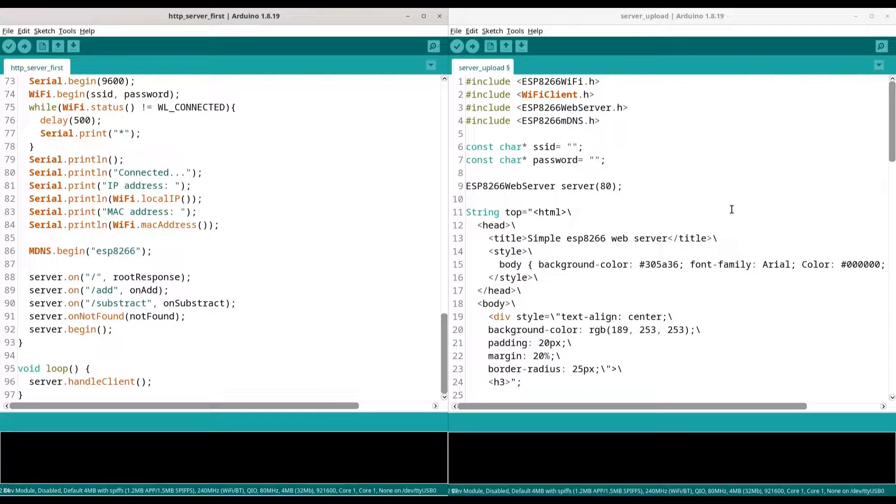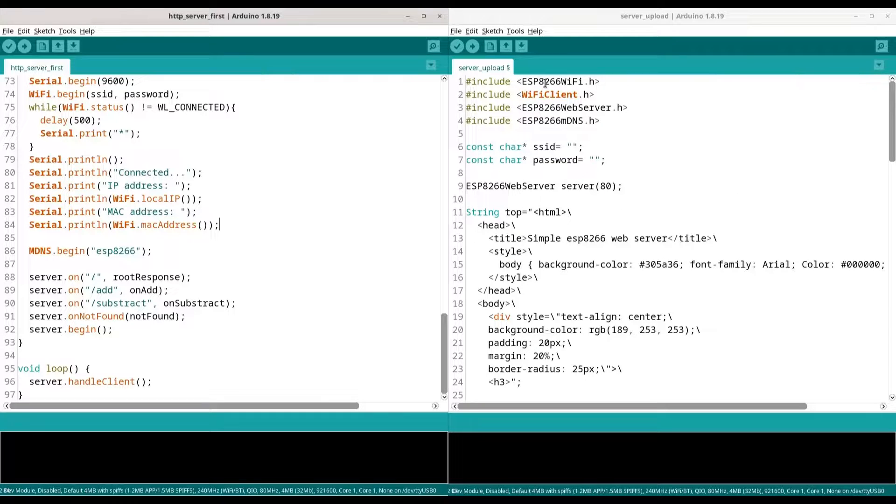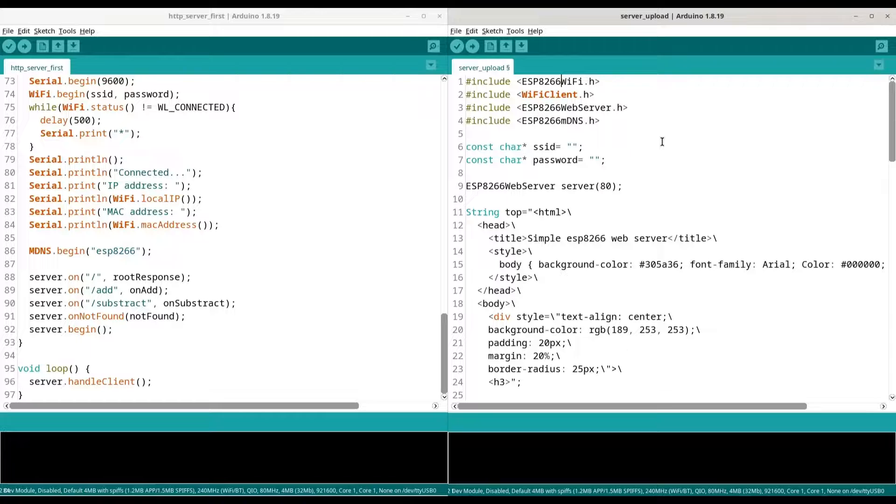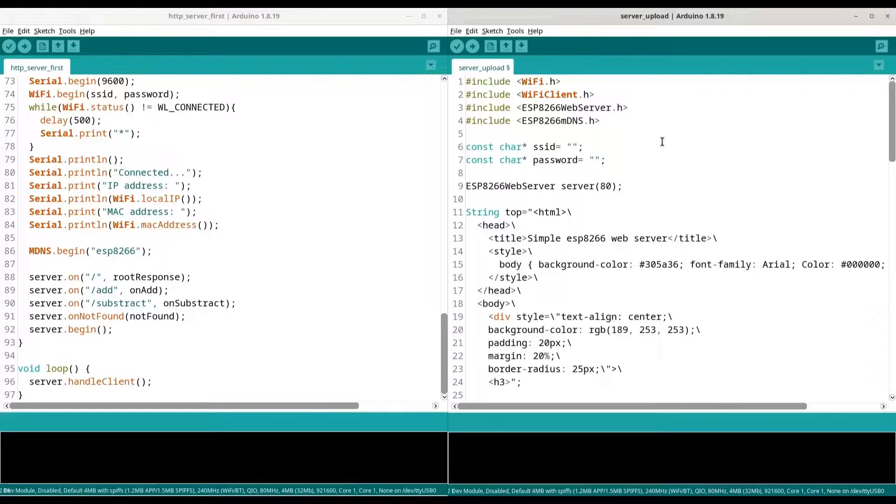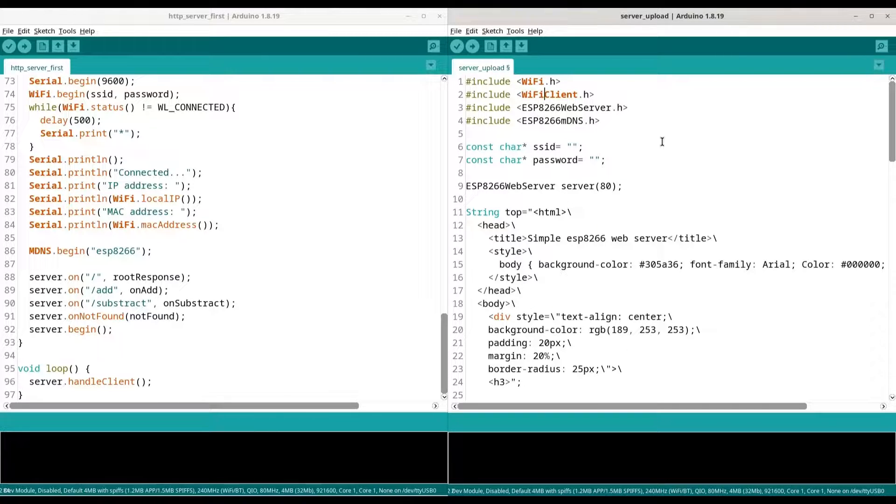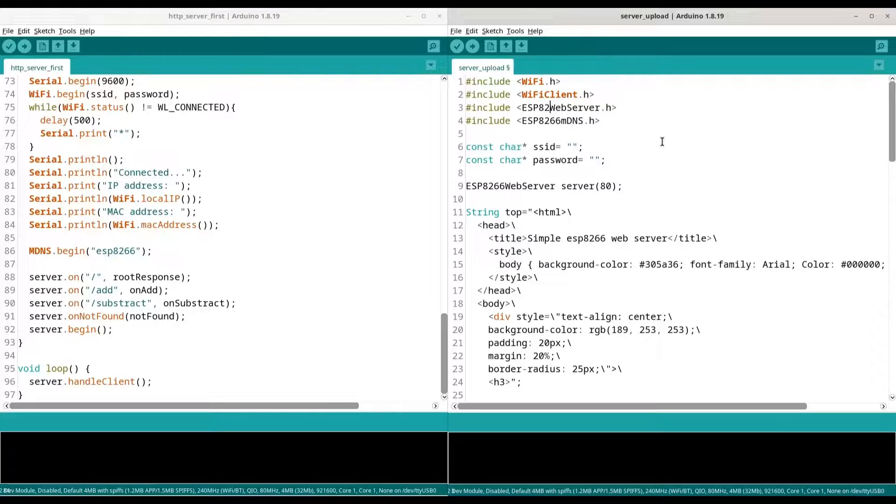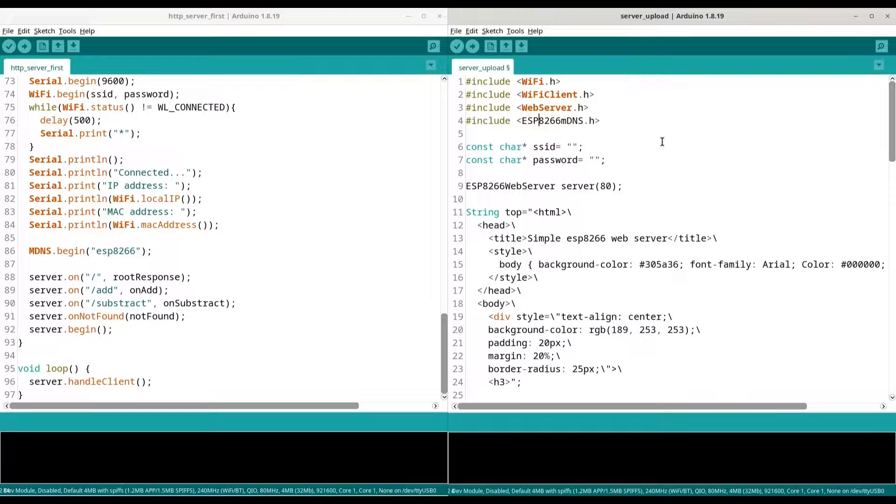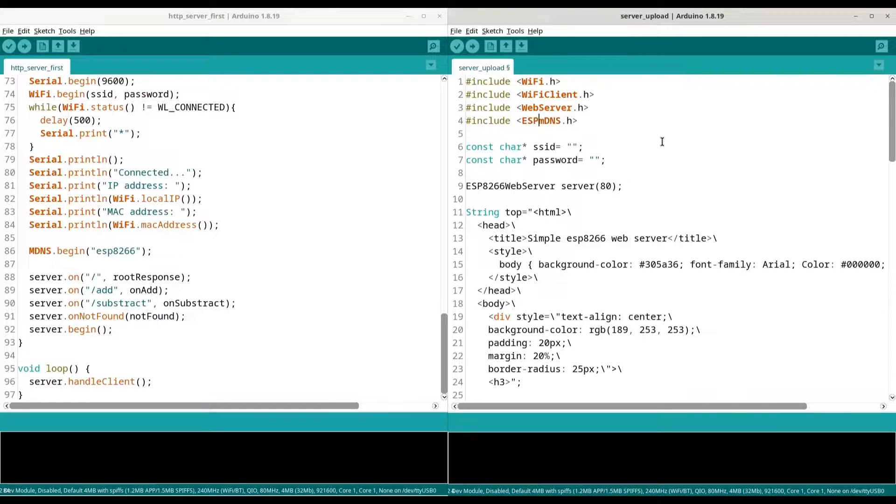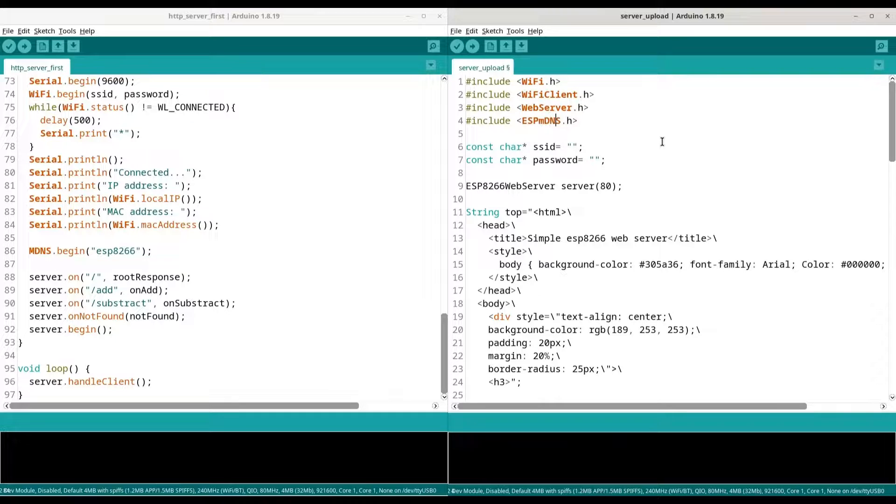We have to make some changes at the top. First of all, we are not going to use ESP8266 Wi-Fi library. We are going to use just WiFi.h. Then WiFi client is completely okay. ESP8266 Web Server is going to be just WebServer.h, and ESP8266MDNS is going to be ESPMDNS.